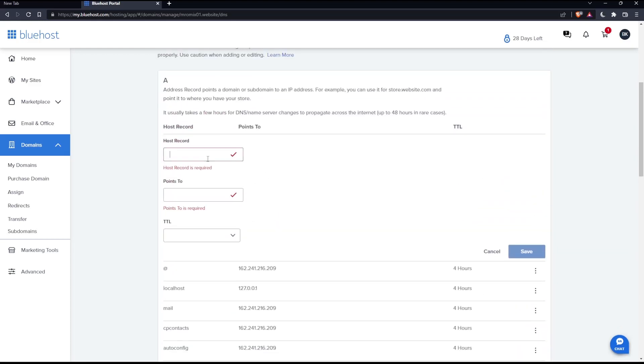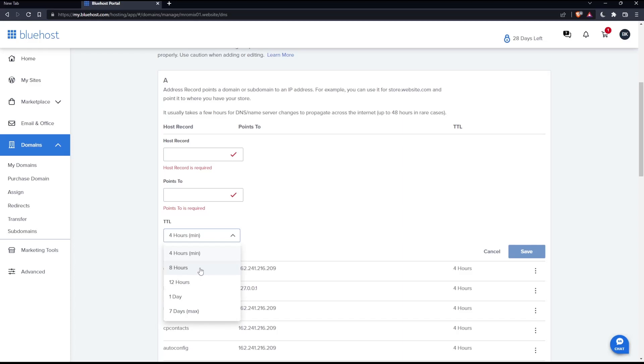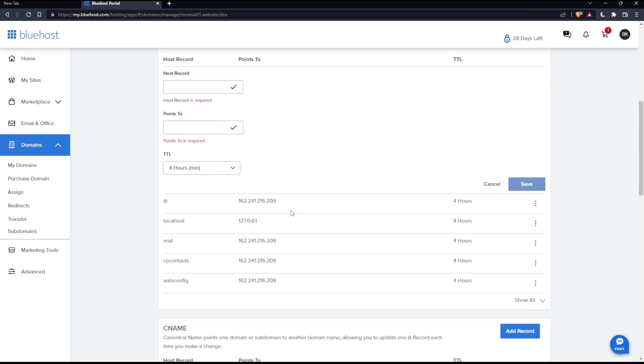Here you can choose the host record, whatever host record you want. Then you will have to enter the points to, which is actually the value. And just choose the TTL. The minimum is four hours and the maximum is seven days. Once you fill all of those, you can simply save your subdomain or record and it will be added right here.